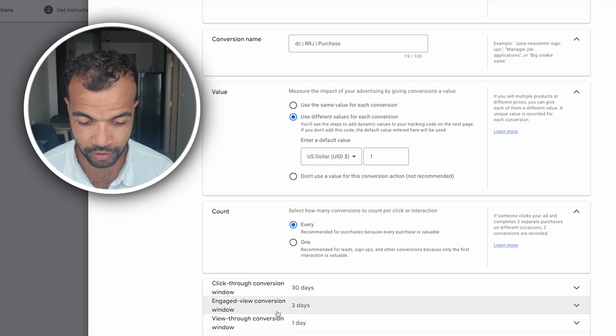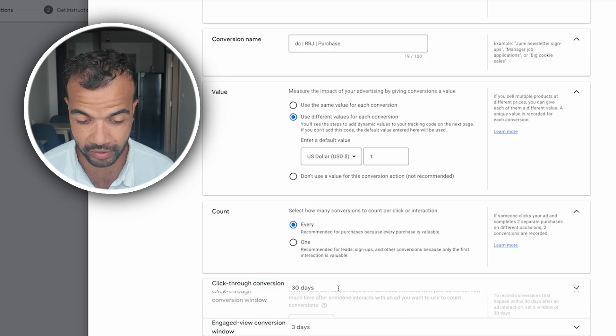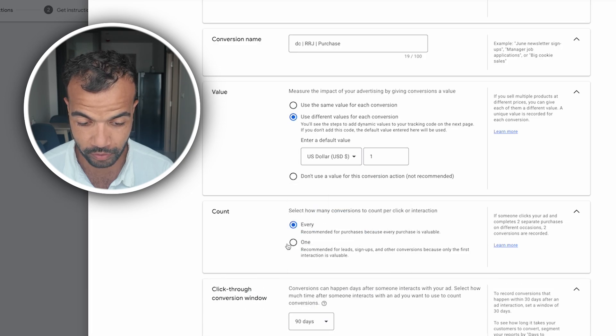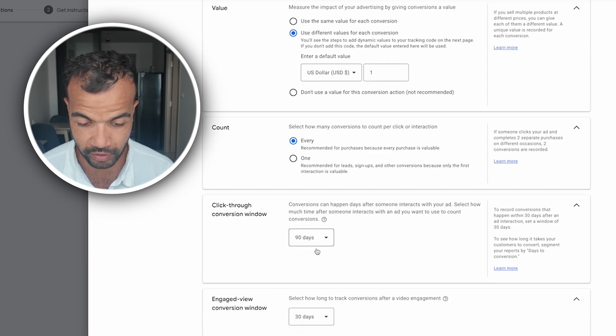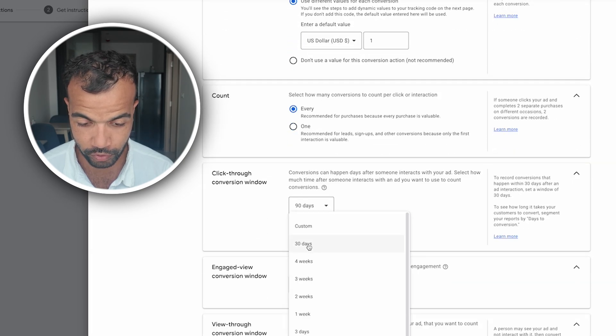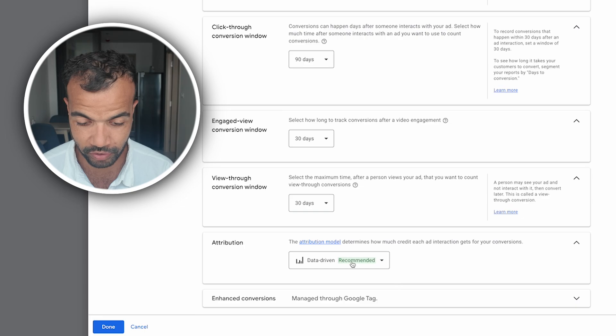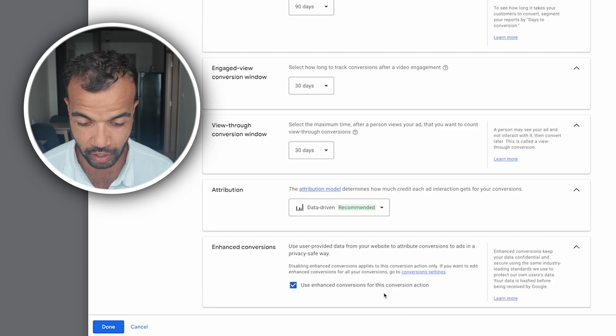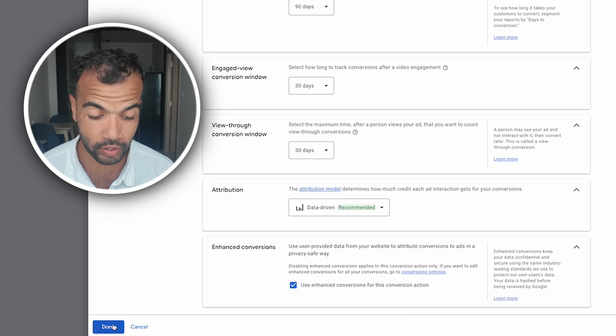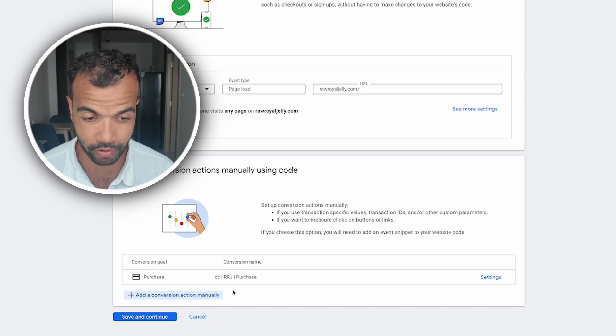For the click through window and engaged view conversion window and view through conversion window you just want to set these to max. So this one to 90 days, this one to 30 days and this one also to 30 days. Attribution make sure it's on data driven and the account conversions are done through the Google tag. Once that's done you can click done and that's our purchase tag set up correctly.